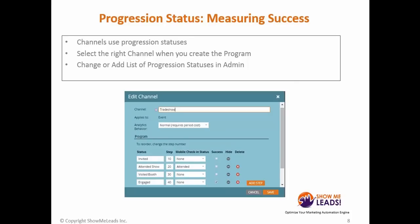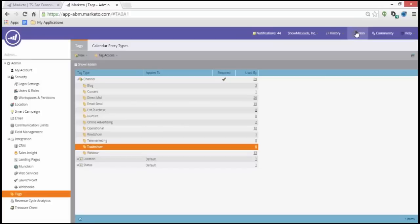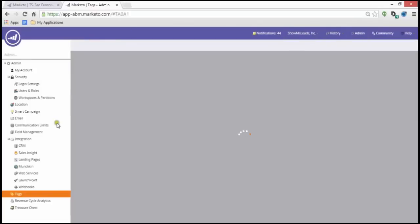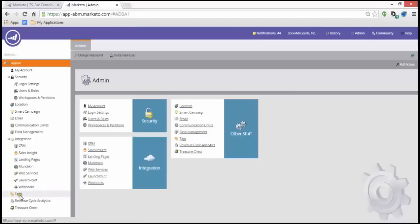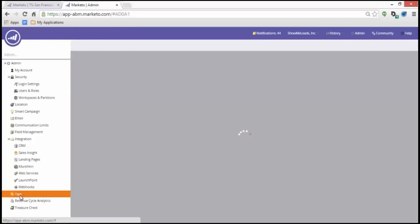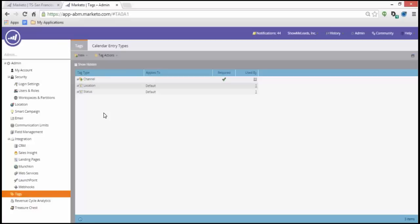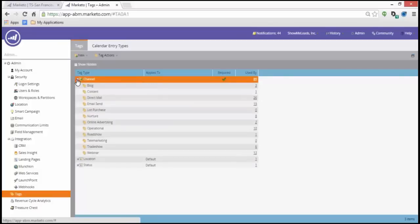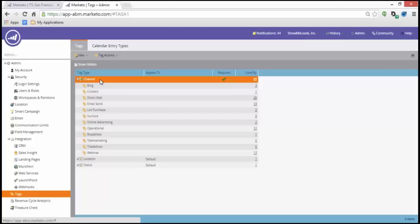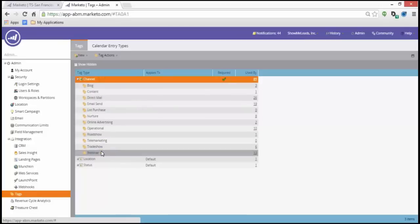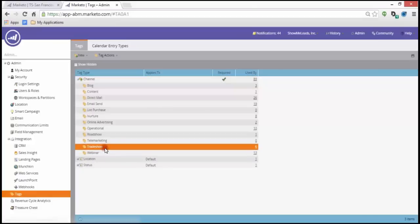Progression statuses are used for channels. Upon creating a program, you select the channel that you wish to use. You can change or add a list of progression statuses in the admin section of Marketo. Go to admin, tags. You can create a new tag so that you could add more reporting capabilities, or you could use Marketo's out-of-the-box channel tags which has already a list provided for you.